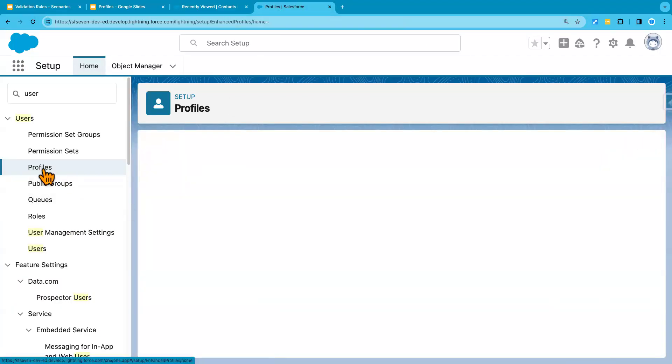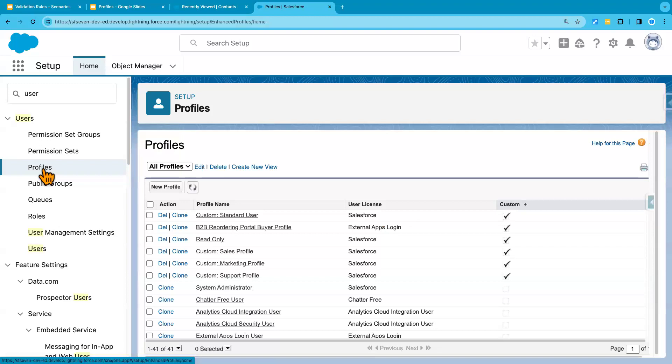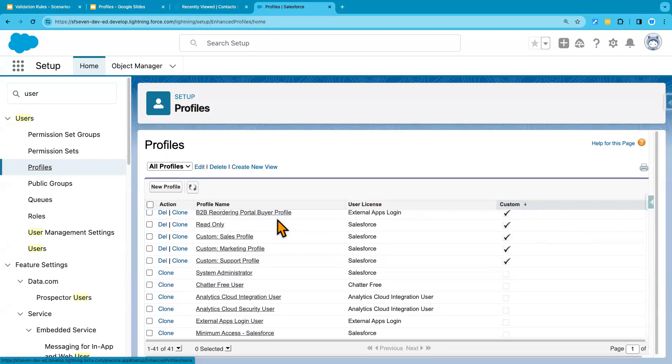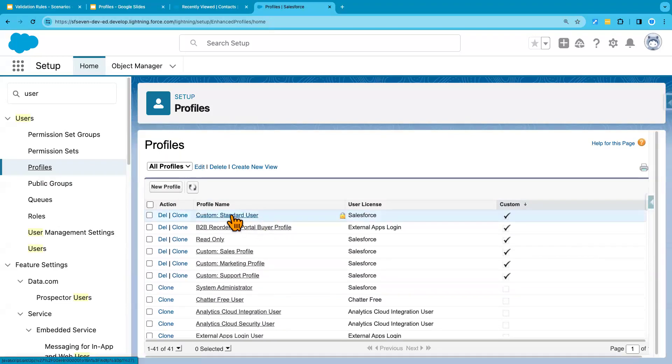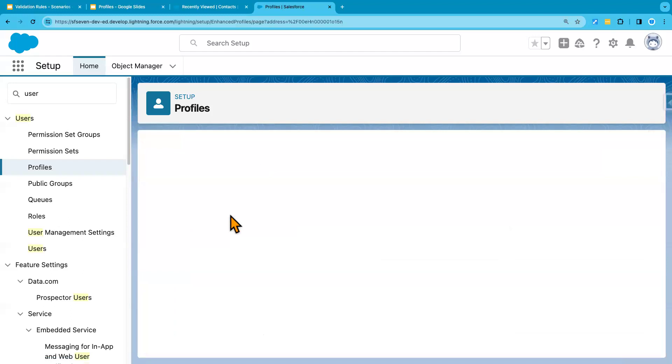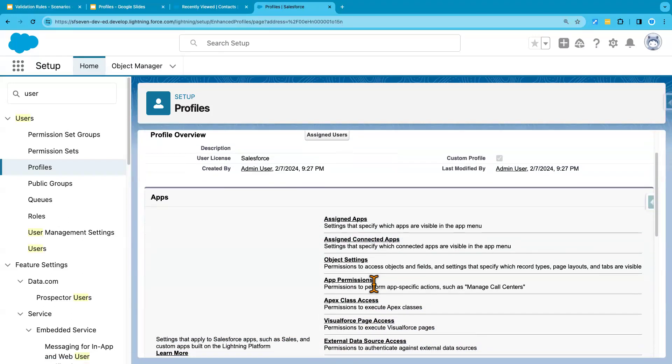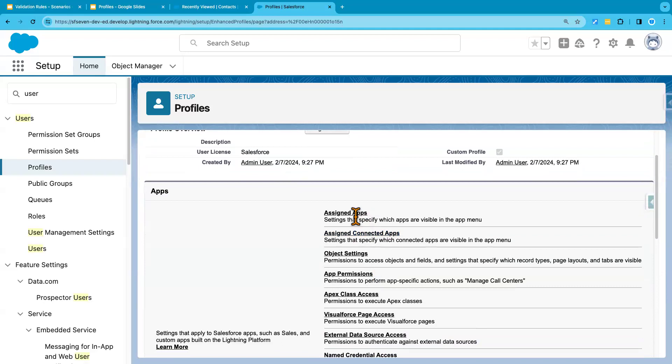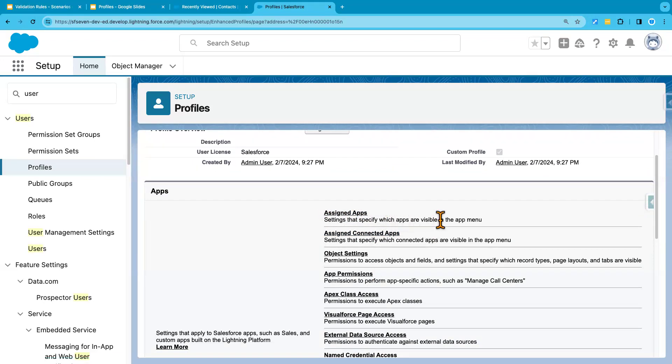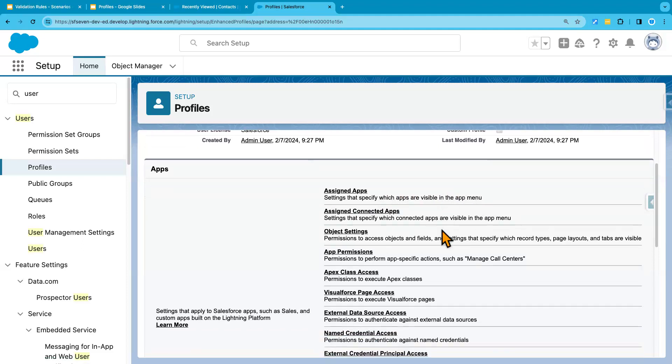once you navigate to the profile and then find the profile. So in this case, it will be custom standard user. You would navigate to this page and then click on this assigned app to say settings that specify which apps are visible in the app menu. So you click on this.